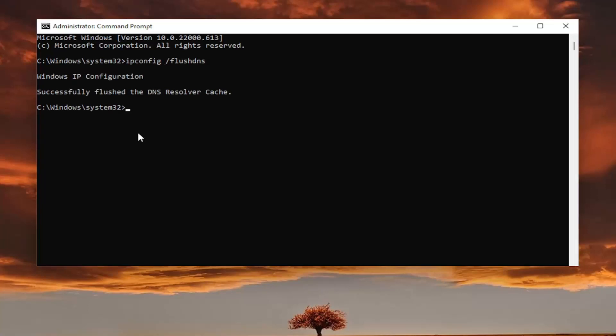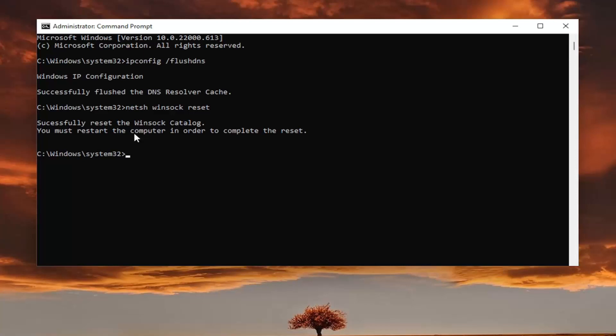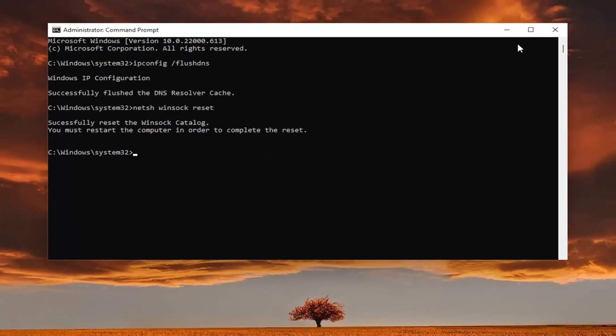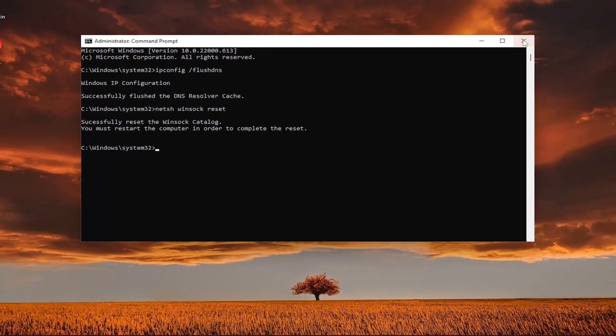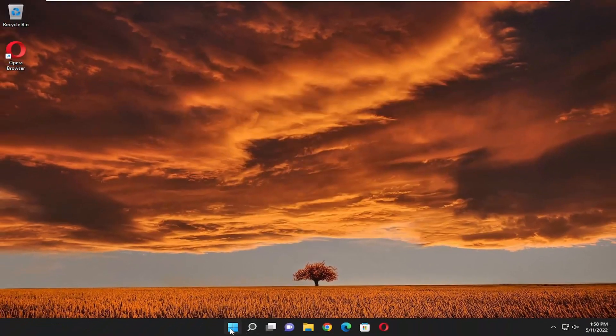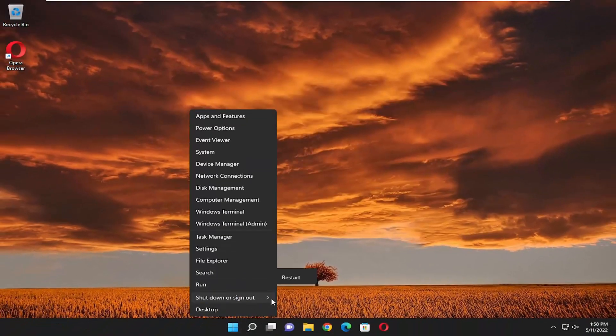Now type in netsh space winsock space reset, exactly how you see it on my screen. Hit enter. It should come back with successfully reset the Winsock catalog. You must restart the computer in order to complete the reset. Close out of here and then restart your computer.